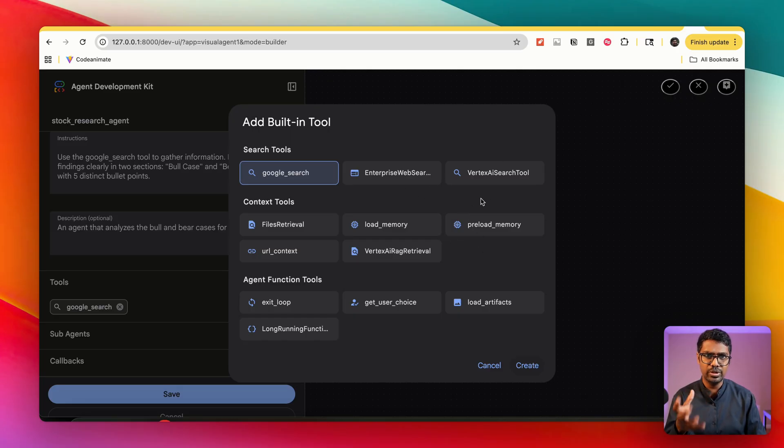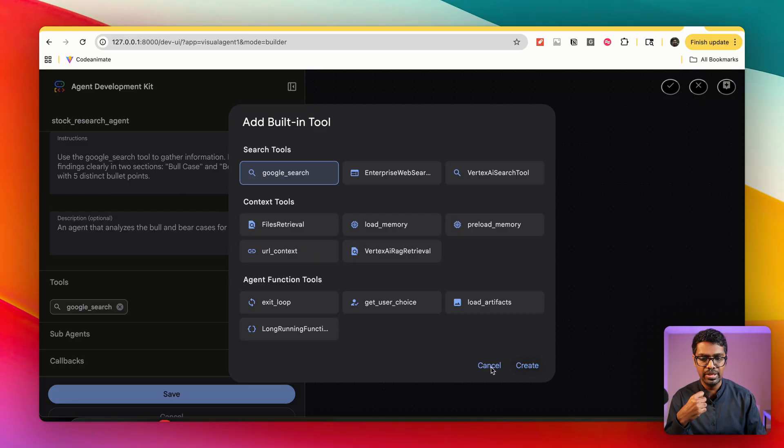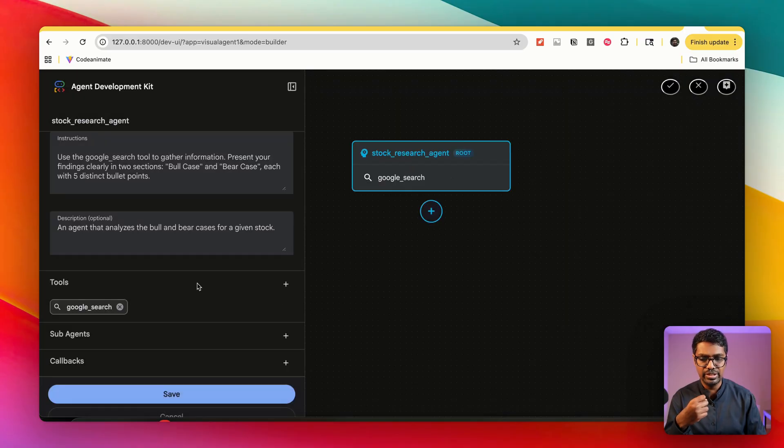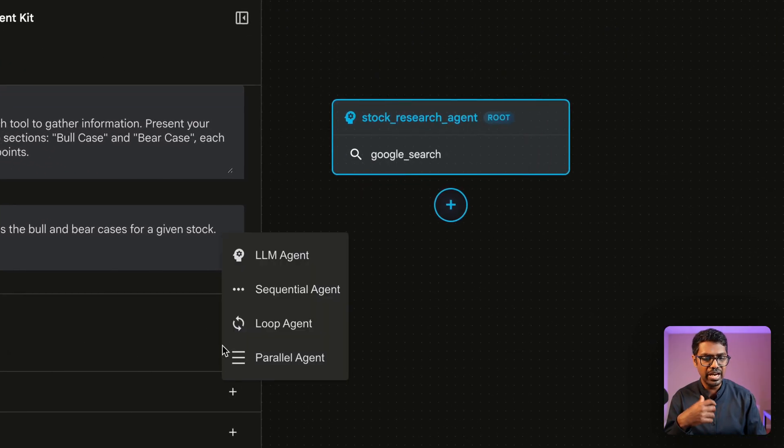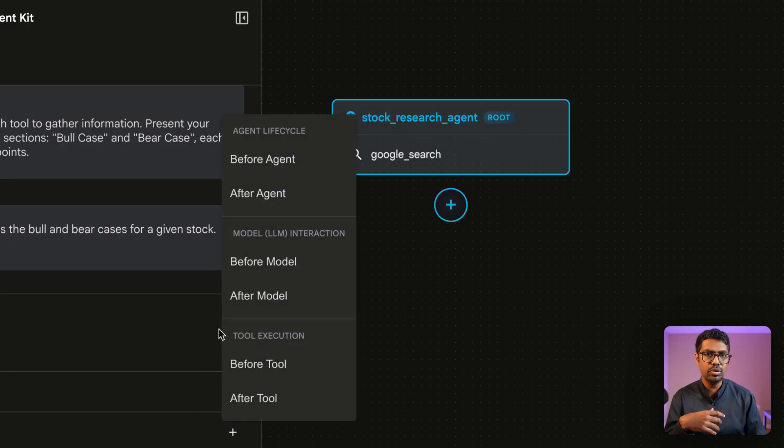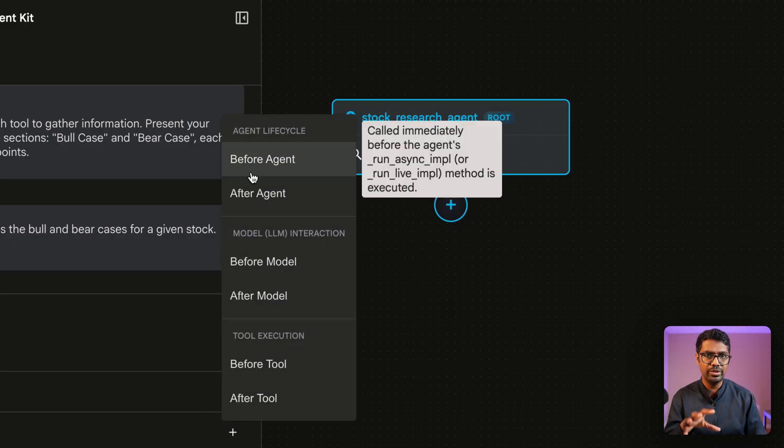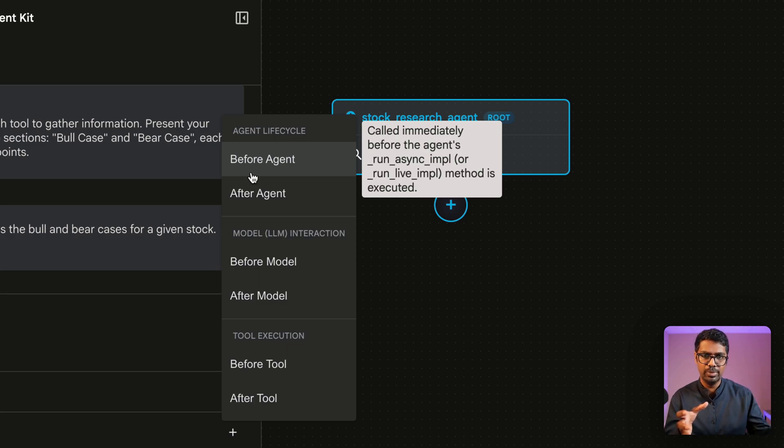And then we have built-in tools. These are the list of built-in tools that are available to be leveraged using the visual builder. You can use Vertex AI Search, user choice like a human in the loop, and I have file retrieval, preload memory, etc. In this case, you can see that it's automatically populated with the Google Search. I also have sub-agents which we just talked about, and then there's also options to define the callbacks right within the visual builder.